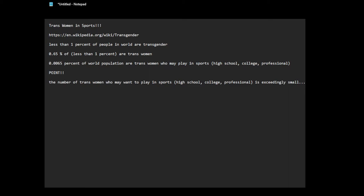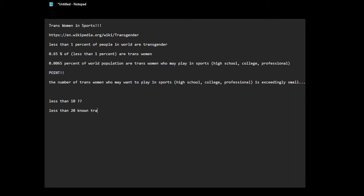First of all, the sports population is like 1 percent. And within that 1 percent, the amount of trans women, I don't know how to calculate it, but it's very very little. I don't even know how many trans people you can count. Is it less than 10, 10 or less than 20 known trans women in sports? I don't know. But why is this issue blown out of proportion?